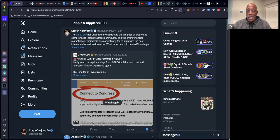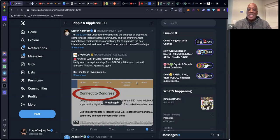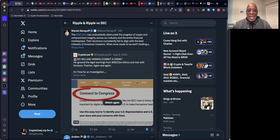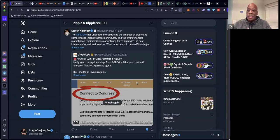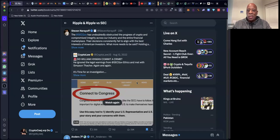Steven Nerayoff shared this. He said the SEC has undoubtedly obstructed the progress of crypto and compromised integrity across our industry and the entire financial marketplace. And please understand, just because the SEC is independent, they don't just come up with stuff on their own.